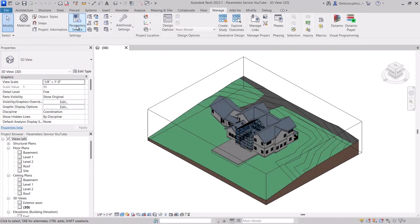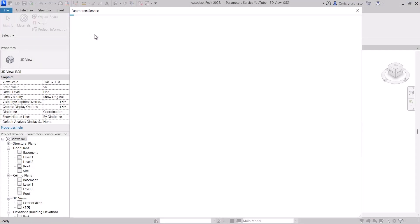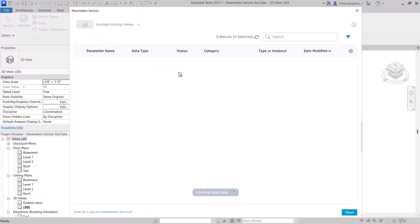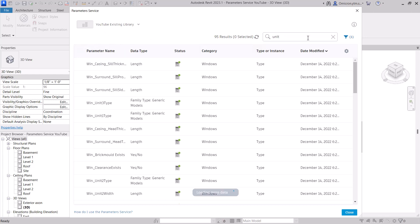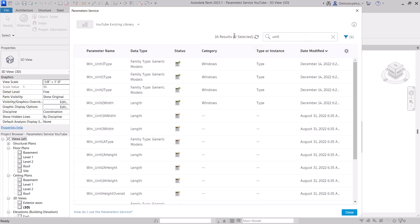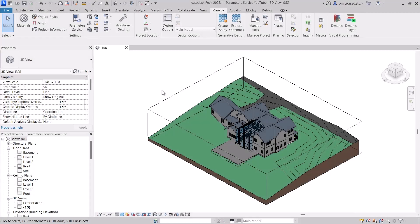A project member launching the service from here will only be able to explore the service. They cannot create or edit parameters. We will explore all the ways to populate the service in our next video, but for now we will work with a parameter collection that is already populated.